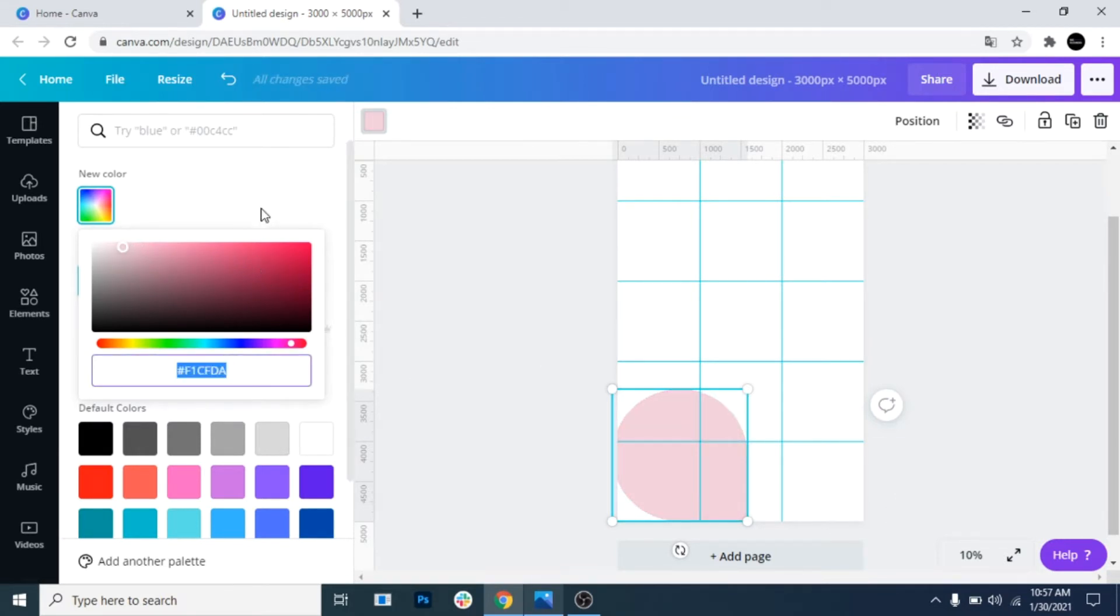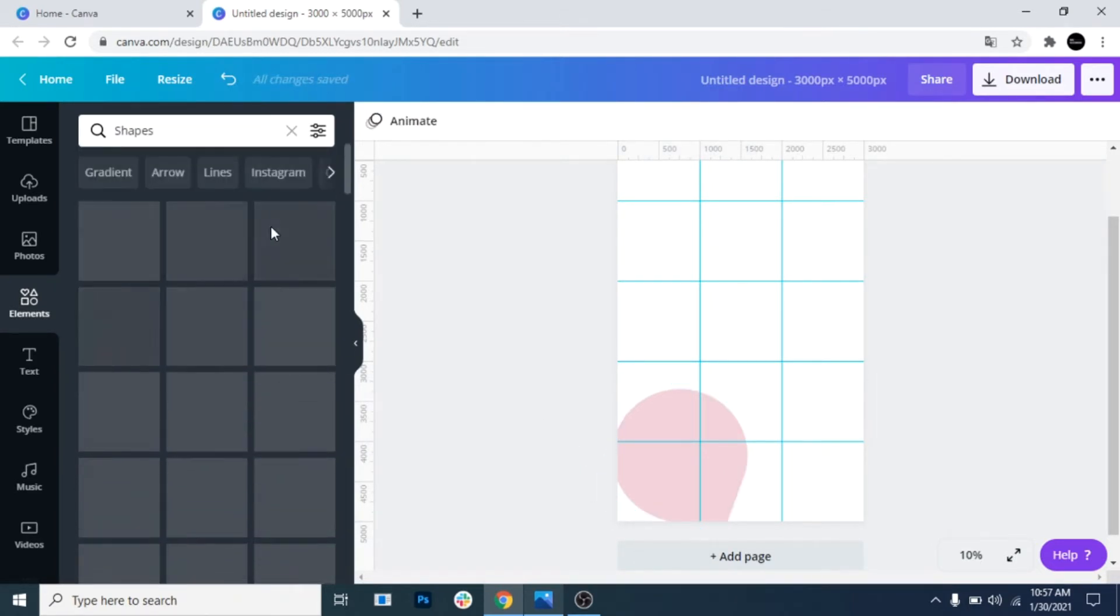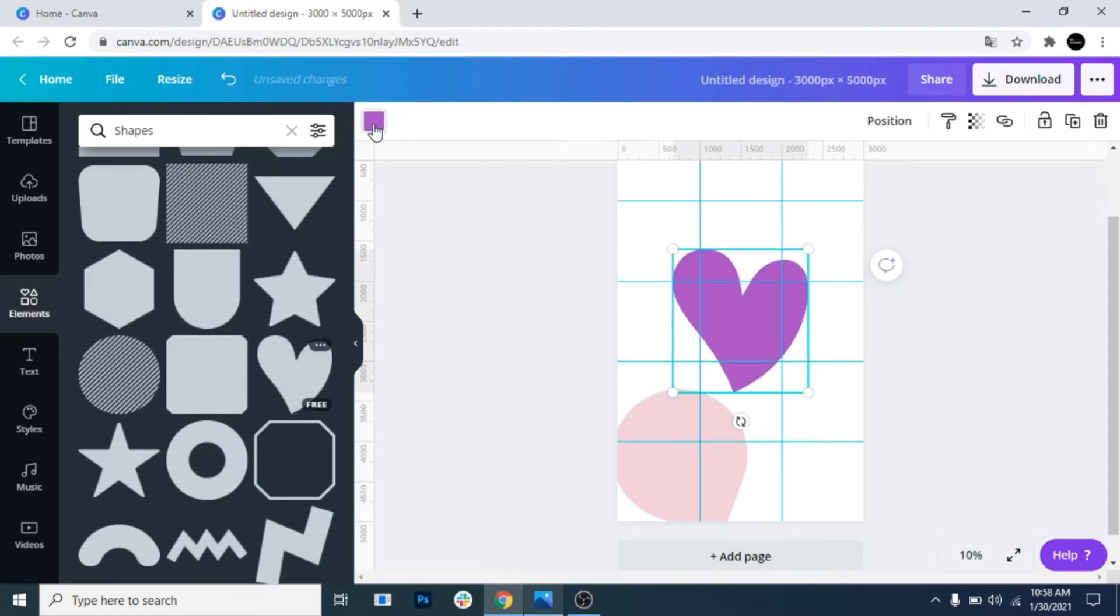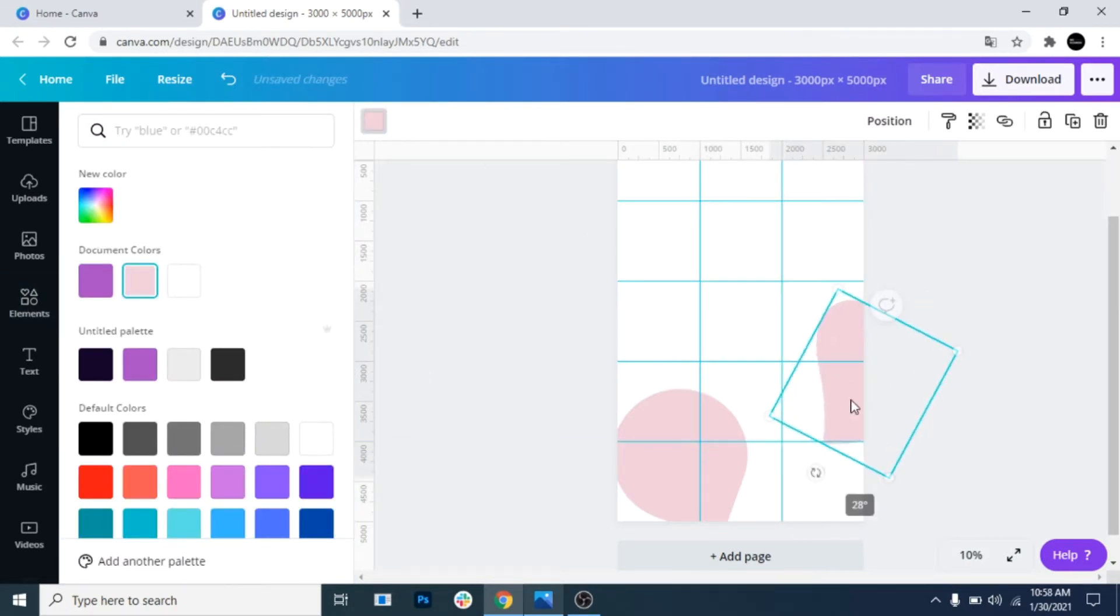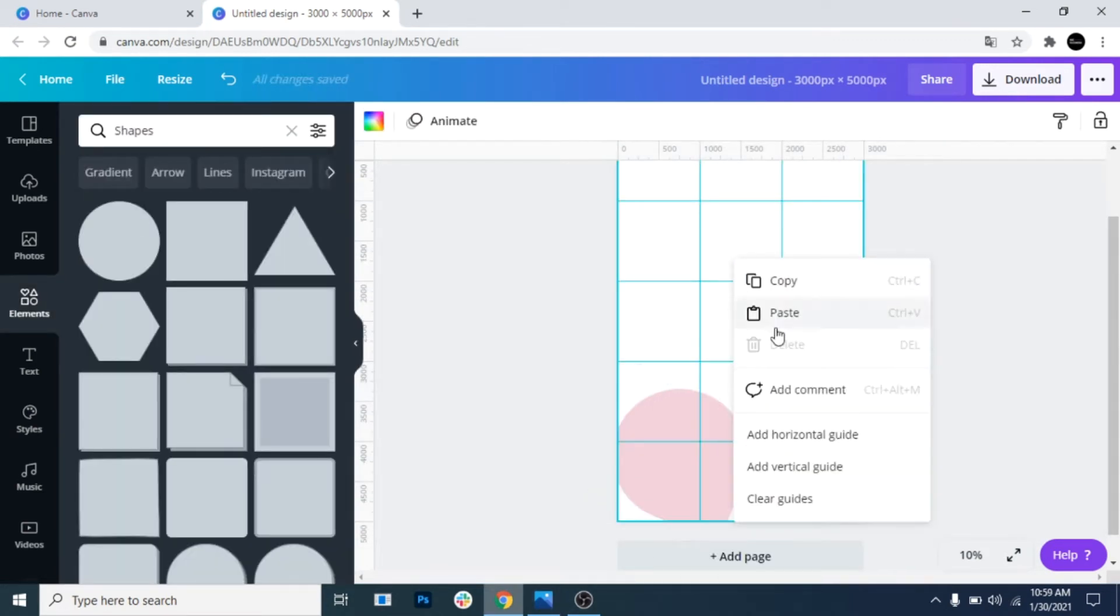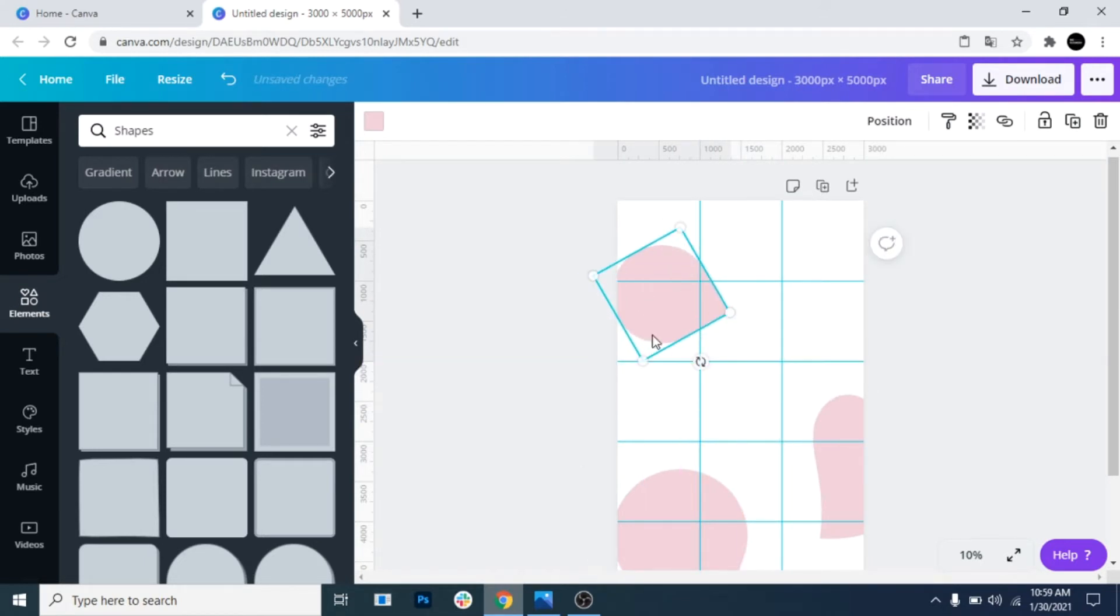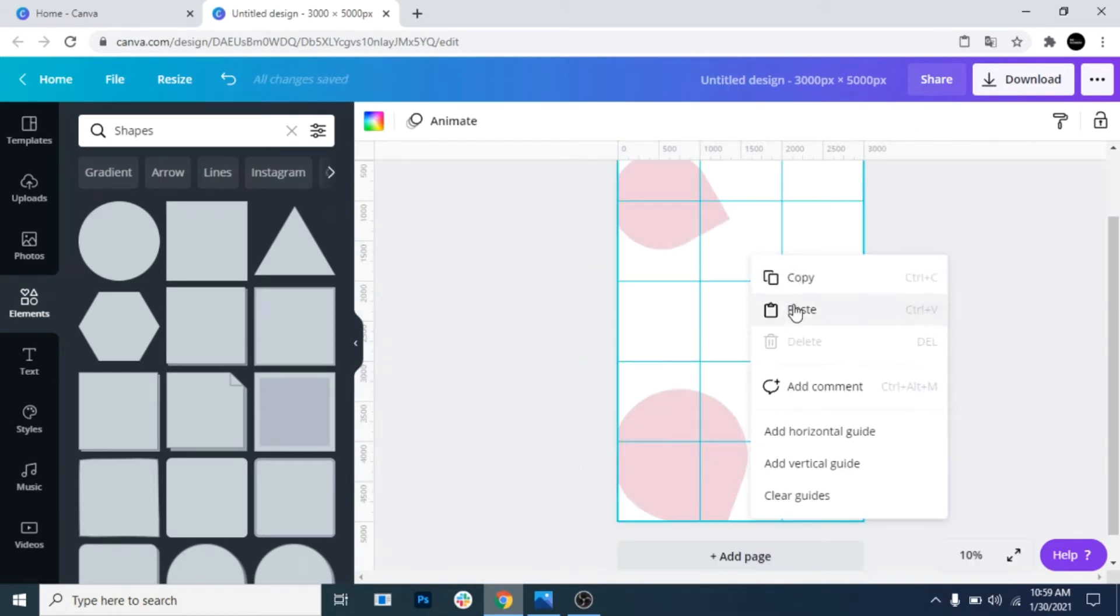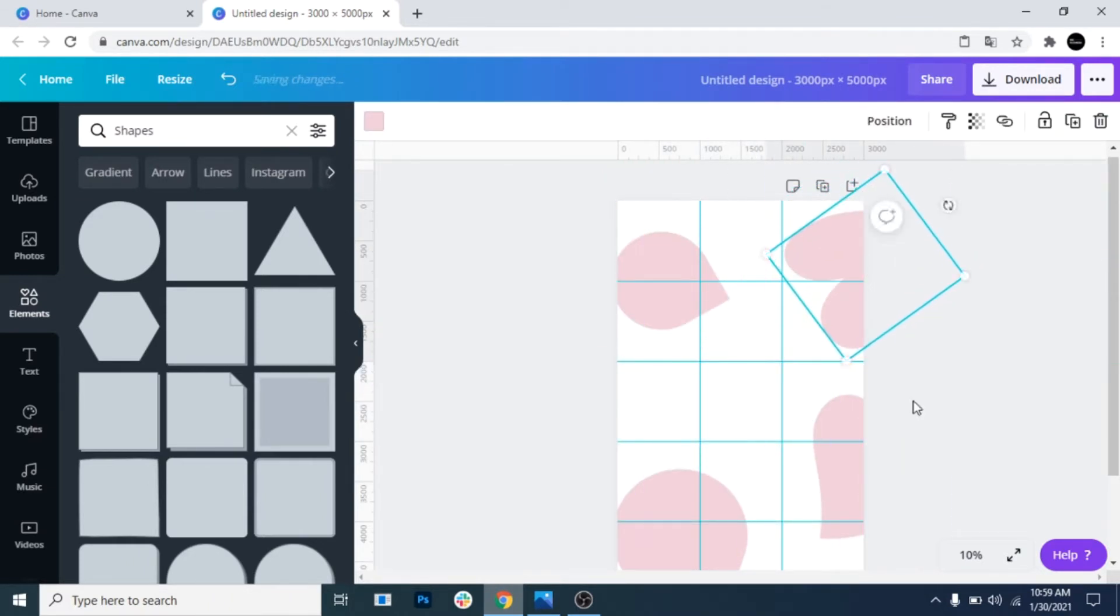If necessary, rotate it. Choose another shape and make it the same color. Copy the first shape and paste it. Make it smaller and rotate it. Now copy the second shape and rotate it. You can use other shapes if you don't like these ones.